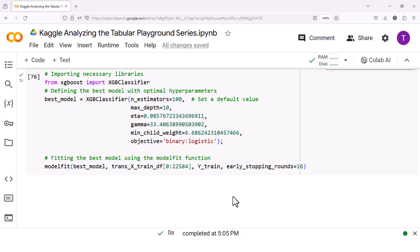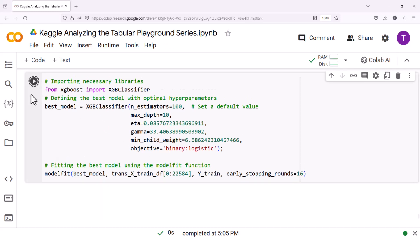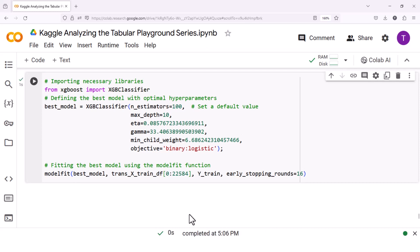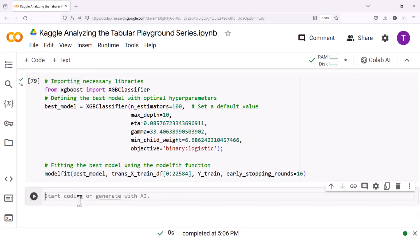The n_estimators parameter specifies the number of trees to fit. If it's not set, it could default to None, which would cause an error when trying to use it as the number of boosting rounds. You can fix this by setting a default value for n_estimators when you define your XGBClassifier. I'll set n_estimators to 100 as a default value — you should adjust this to a value that makes sense for your specific use case. After making this change, you should be able to fit your model without encountering the TypeError.